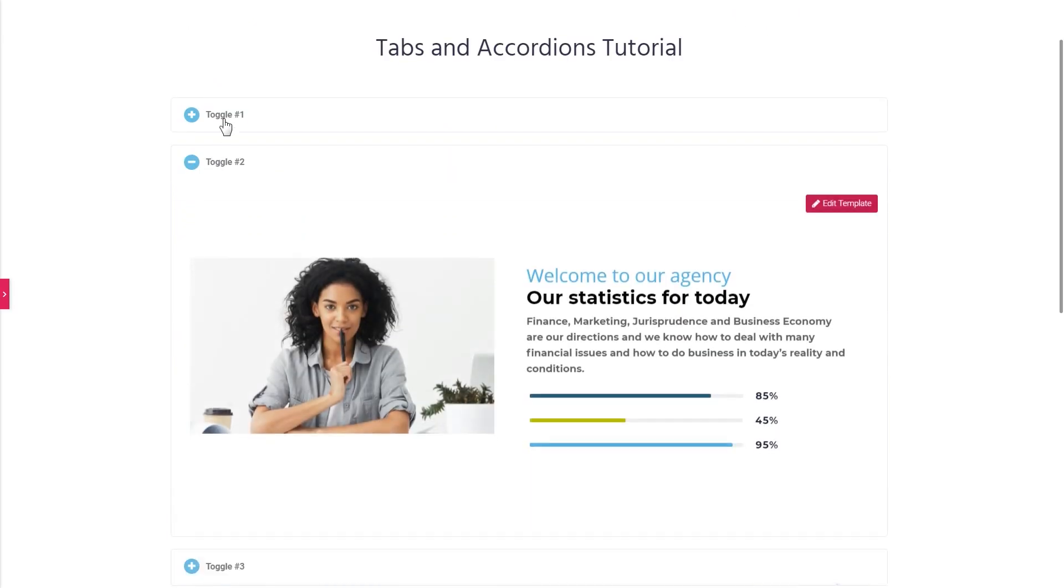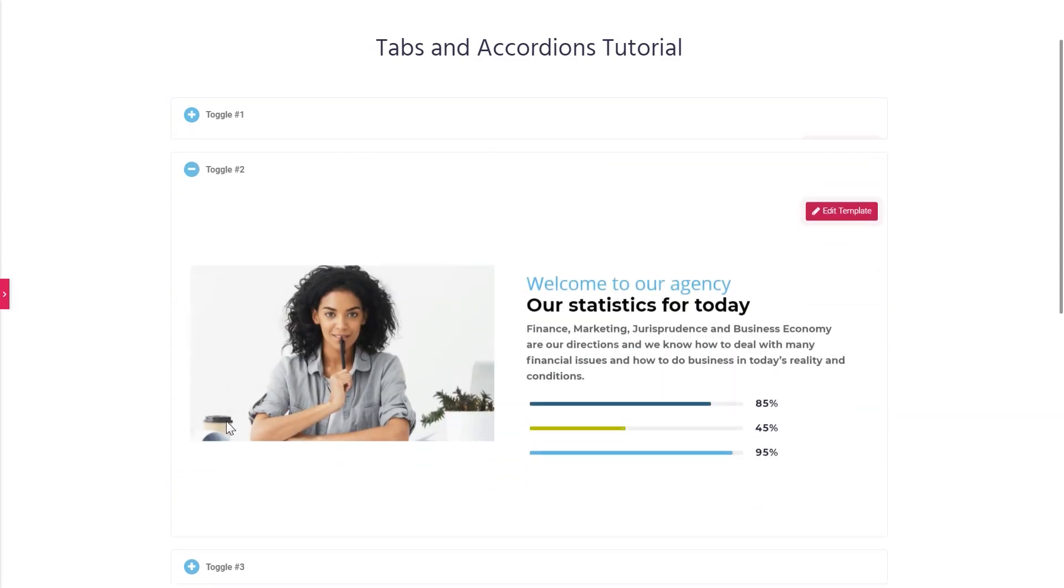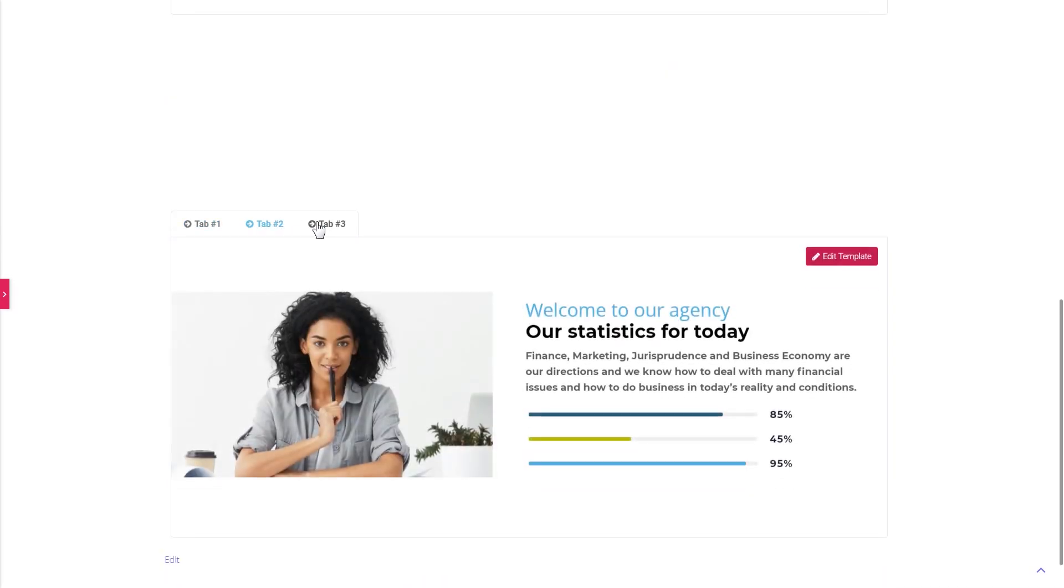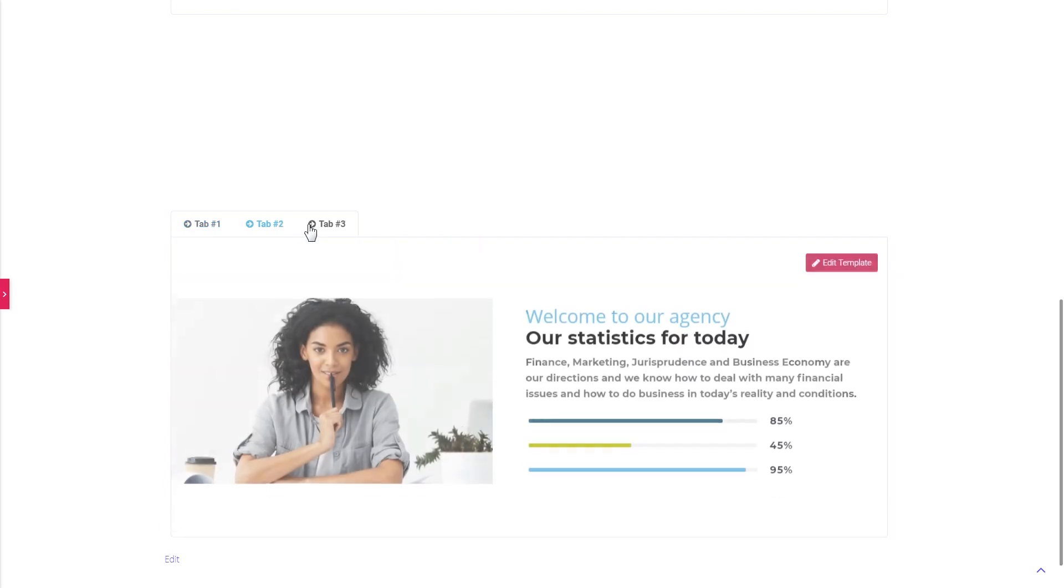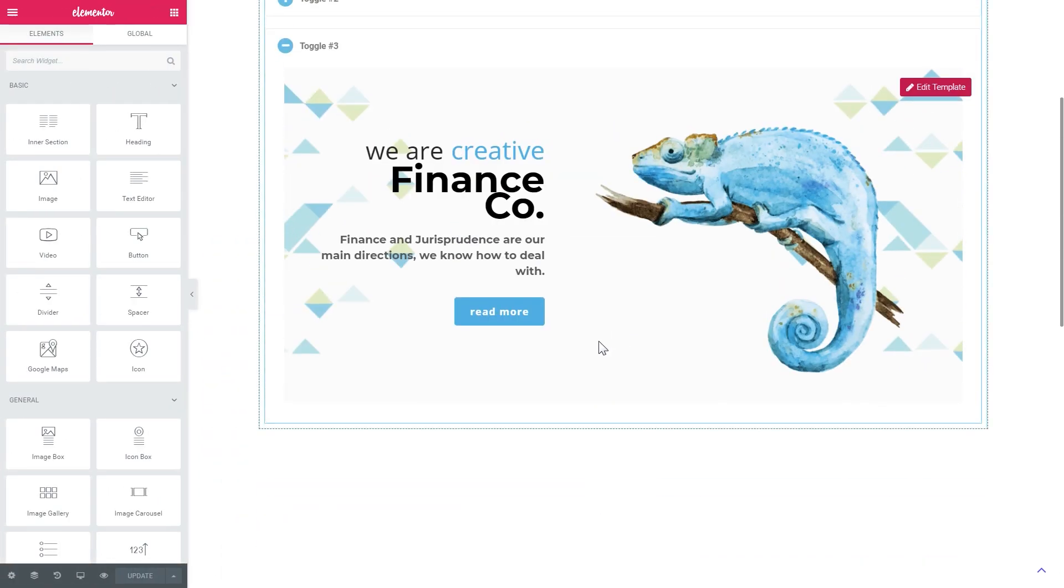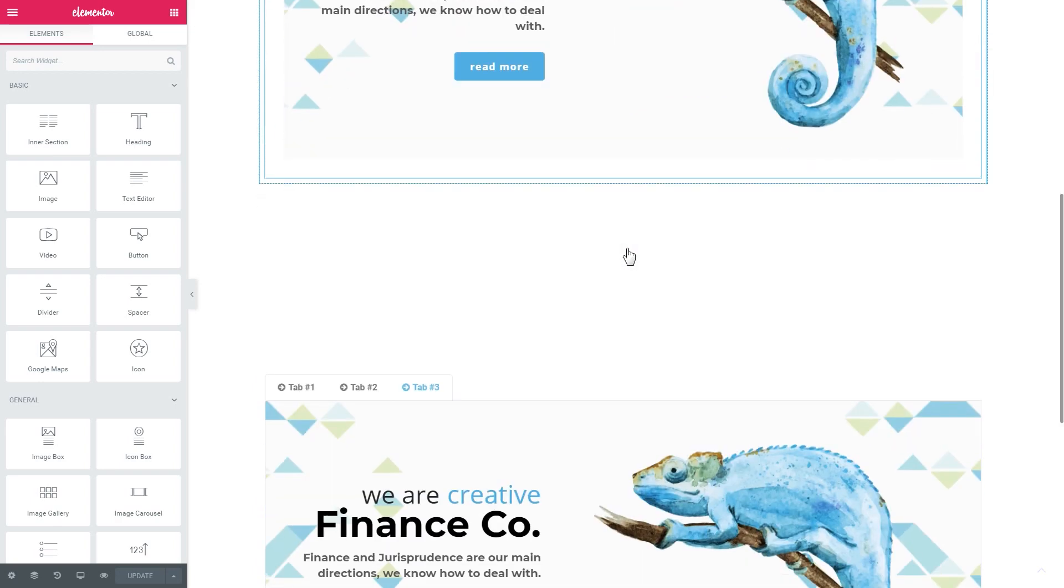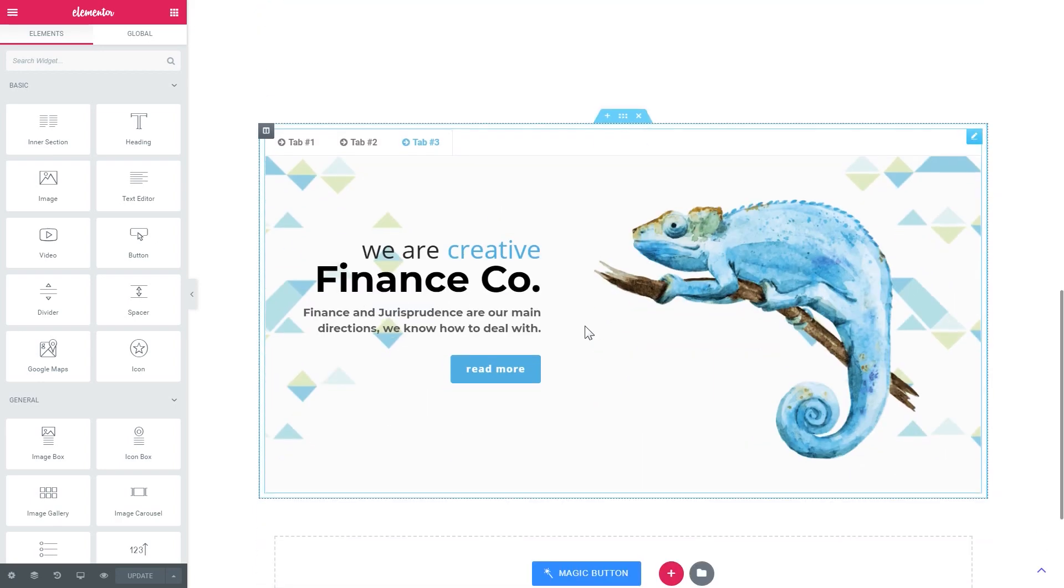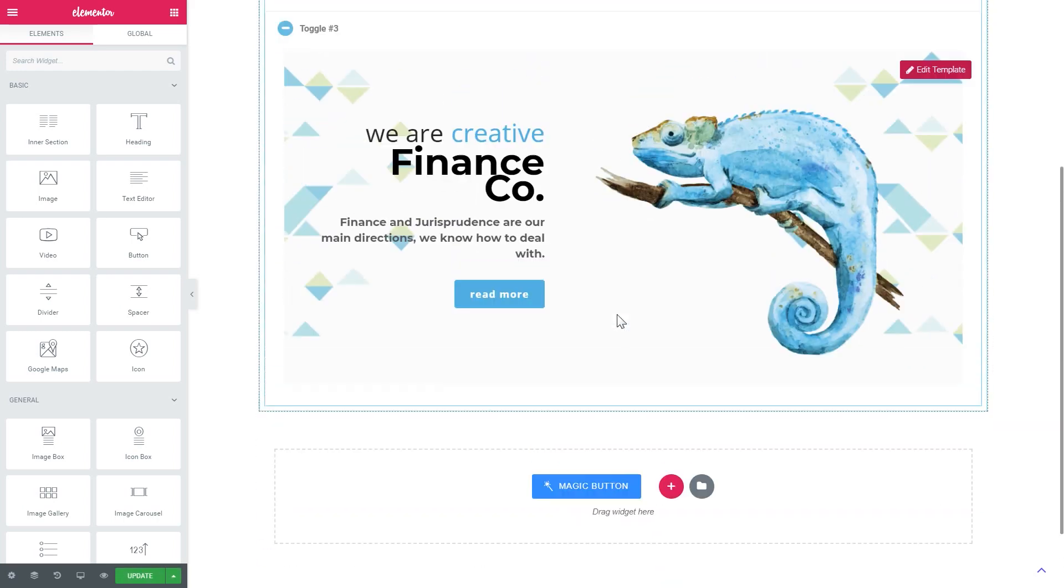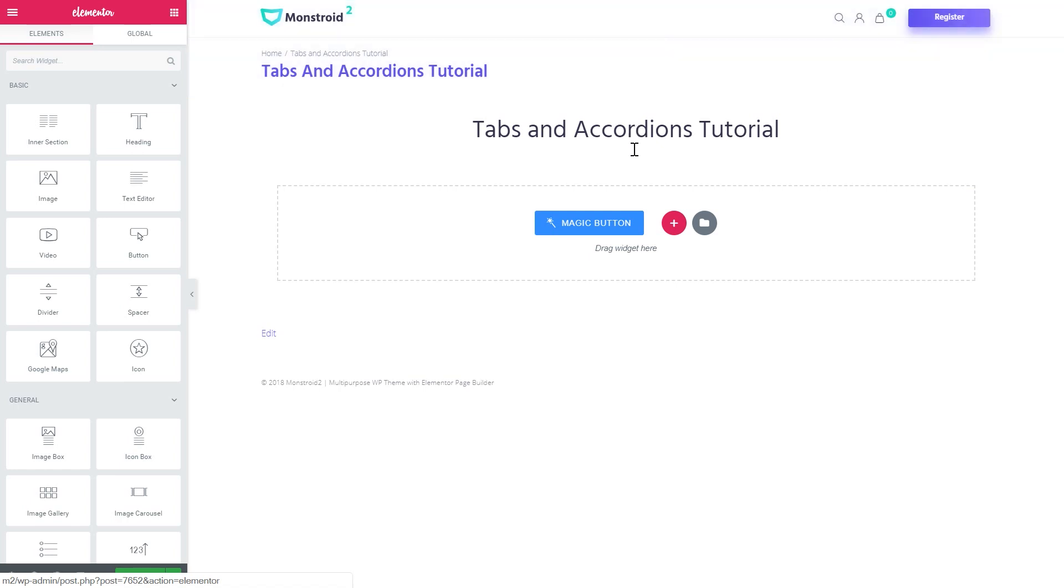So by the end of this tutorial you will know how you can create these accordions and these tabs. They're extremely easy to create. You only need two widgets, one widget for accordions and one widget for tabs. And there is also an option to create image accordions that we're also going to have a look at.